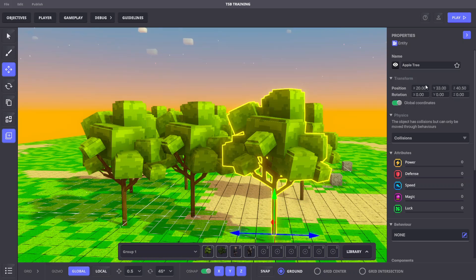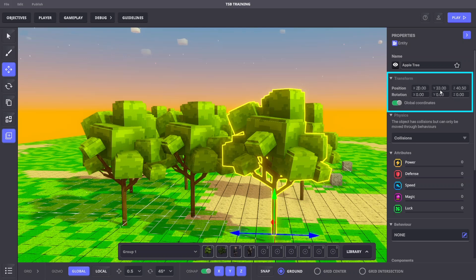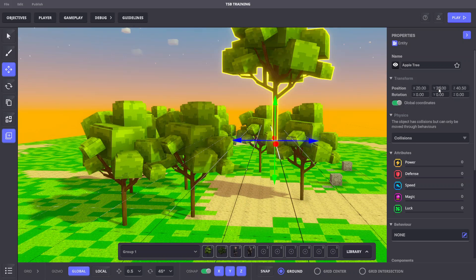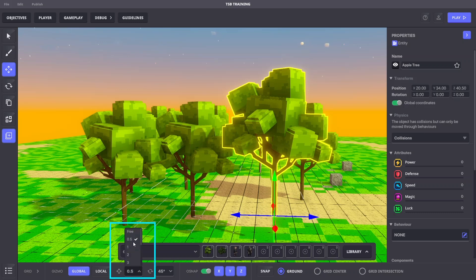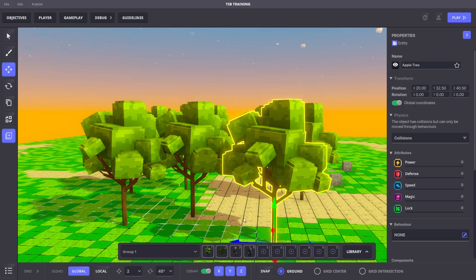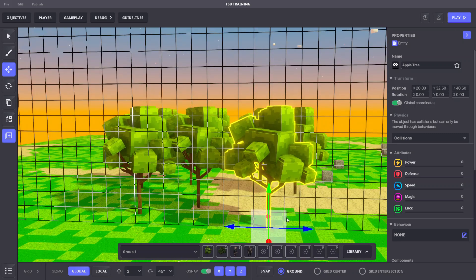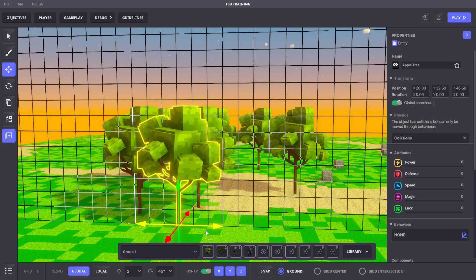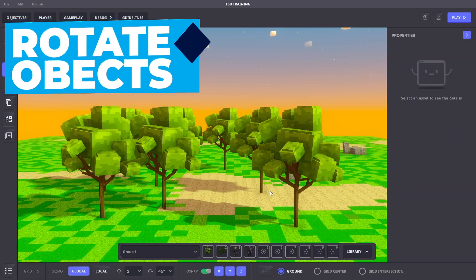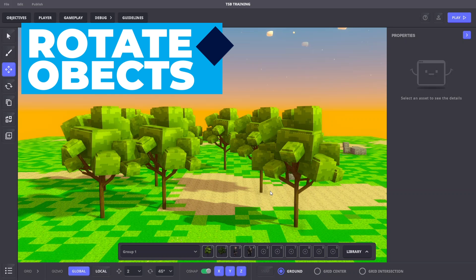In the properties panel, we can also modify position coordinates to move the asset with precision. We can also customize the grid to our preference. Let's change the grid's movement setting to two blocks and turn on OSnap. So now when we move objects, they'll snap in two block increments.